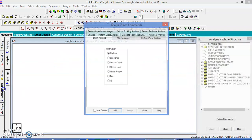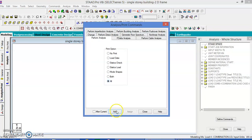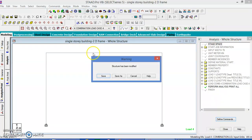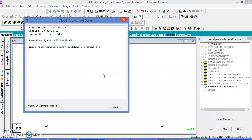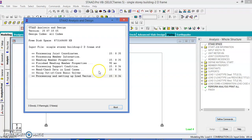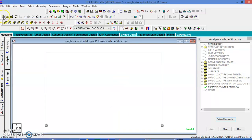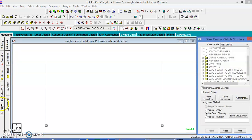Now let us go for the analysis. After analysis, let us go for the design. This is a concrete design.